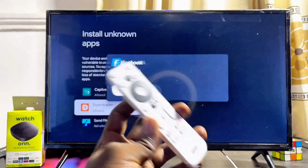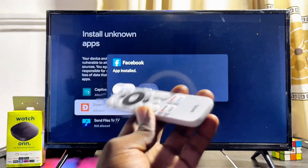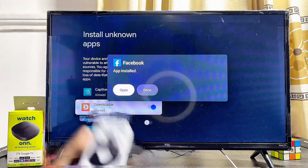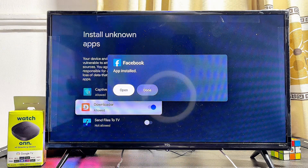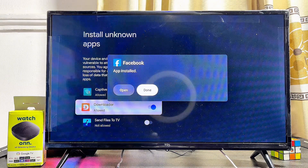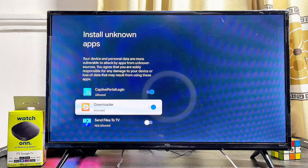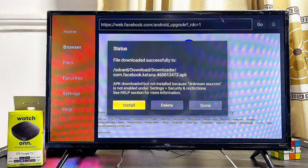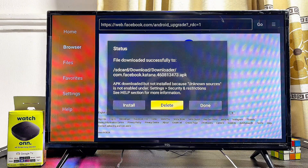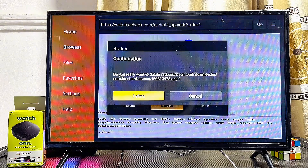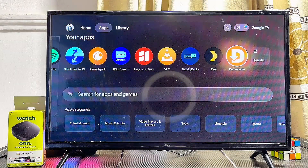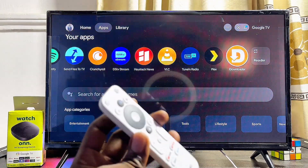Even though Facebook is not on the Google Play Store of your ONN 4K Google TV or ONN Android TV box, you can now open it directly. Before doing that, click the Done button, go back to the Downloader app, and delete the Facebook APK file since we no longer need it — the app has been installed. Click Done and come back to the home of your ONN TV box.